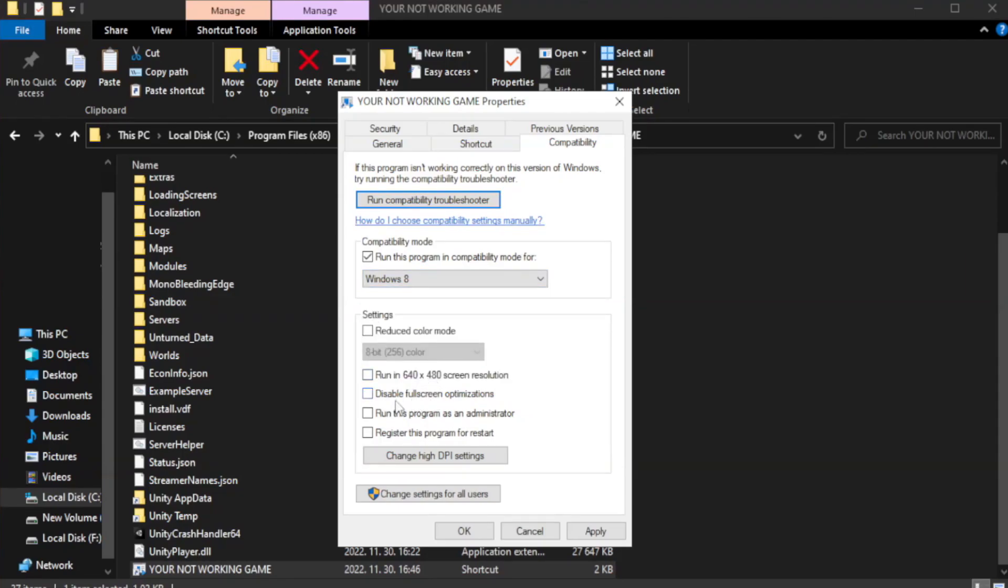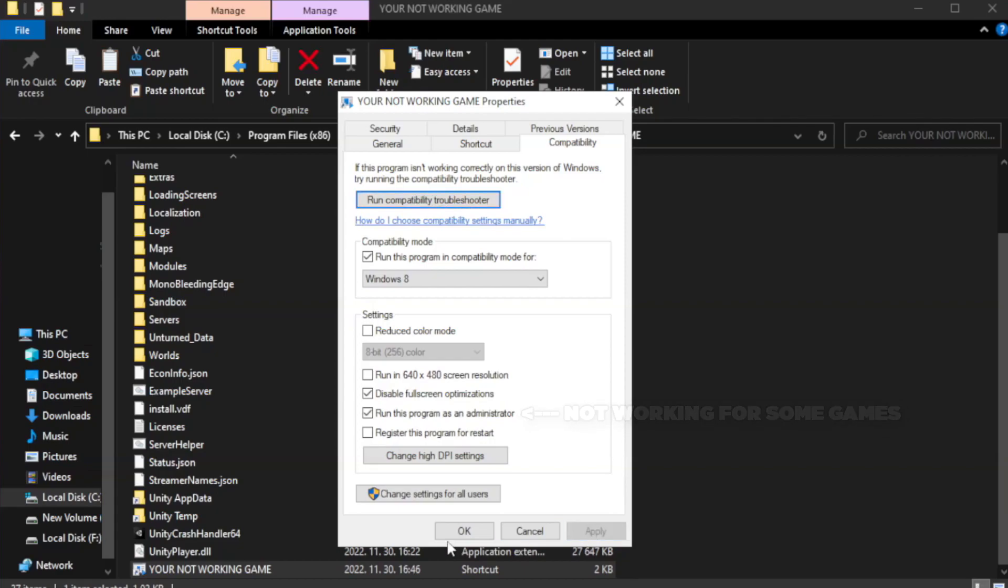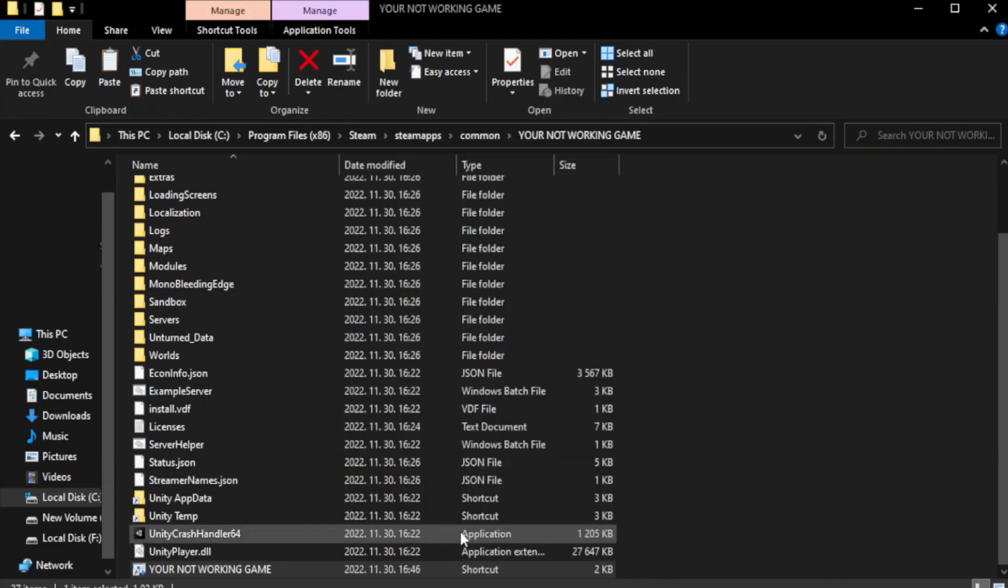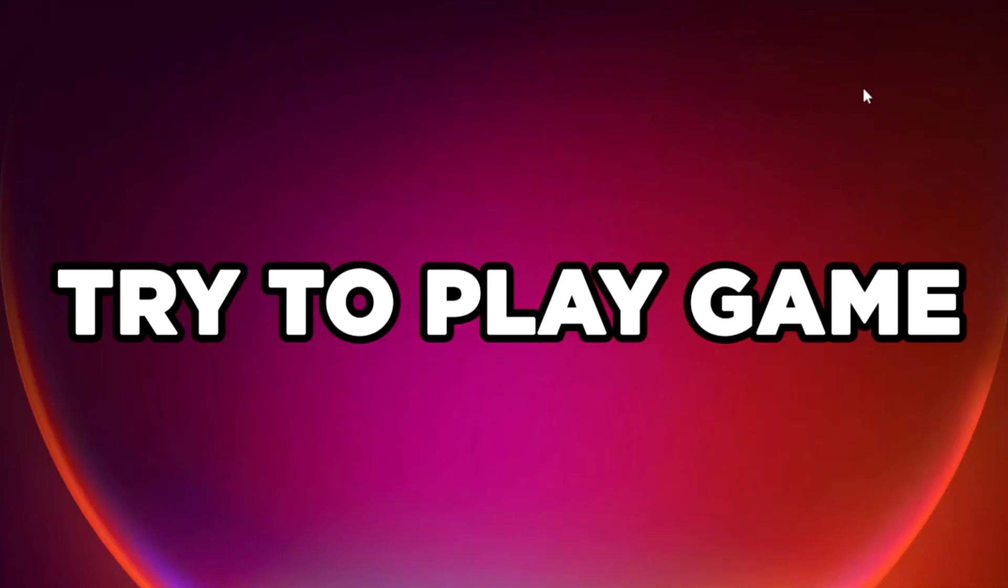Check disable full screen optimizations. Check run this program as an administrator. Try to play game.